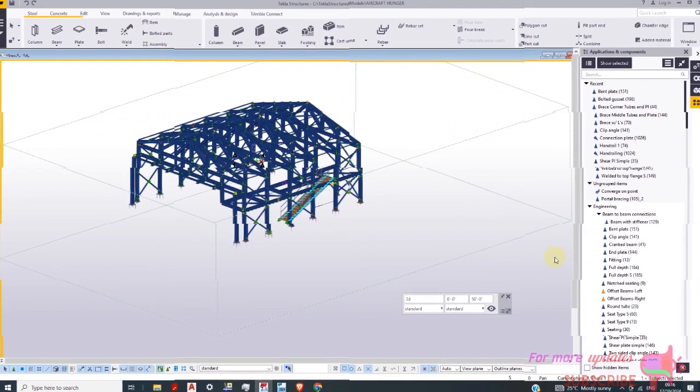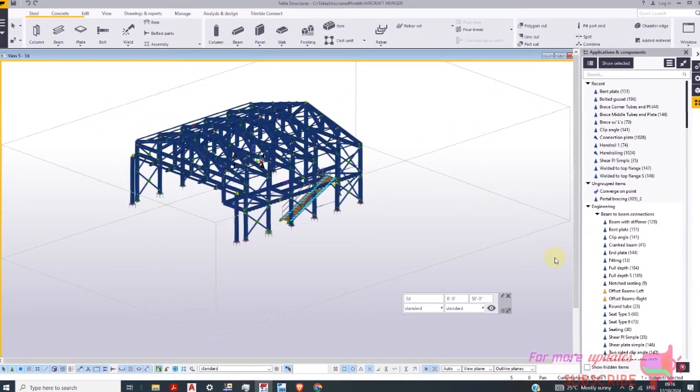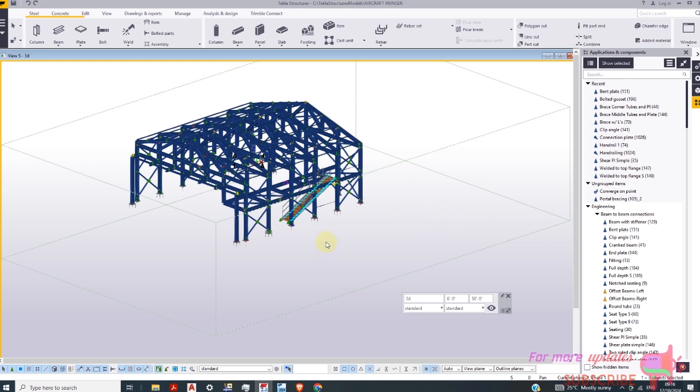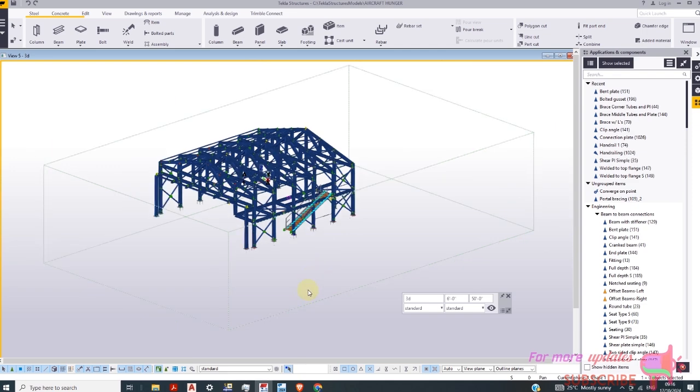Good day, dear viewers. I hope you are well. Today I want to show you how to export a Tecla structure model to Tecla structural design.